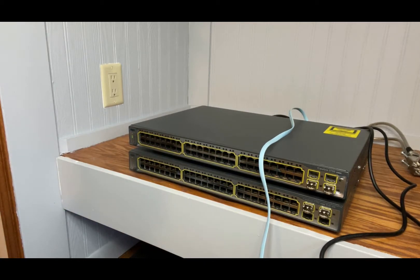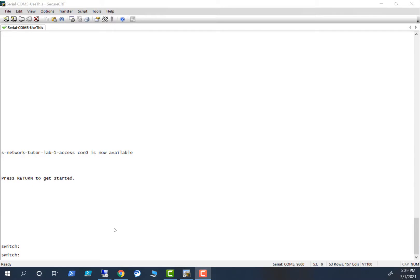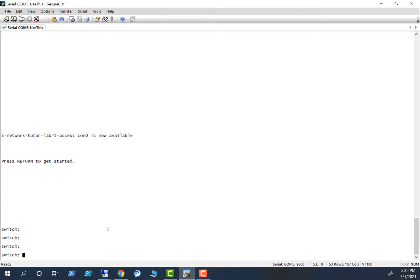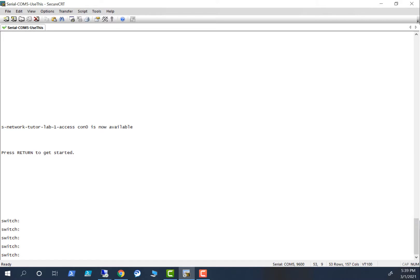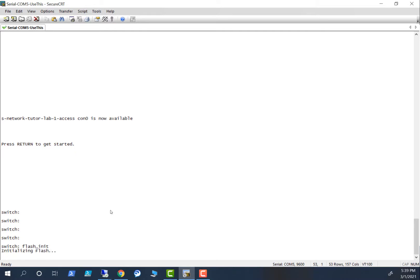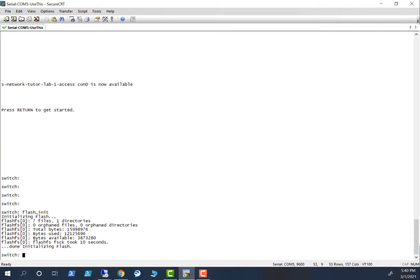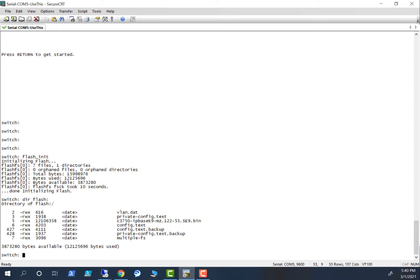Let's go to the switch and see what it is doing. I am at the console now. What you have to do is initialize the flash. To do that, type in `flash_init`. It is initializing the flash. Now look at `dir flash` — these are the files in the flash.